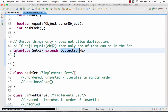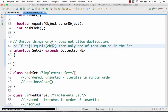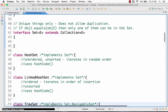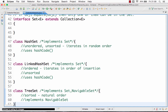Set interface extends the collection interface. The only important thing about the set interface is that it can only contain unique things — you cannot have the same element present twice. That is the main difference between a set and a collection: you cannot have duplicates.